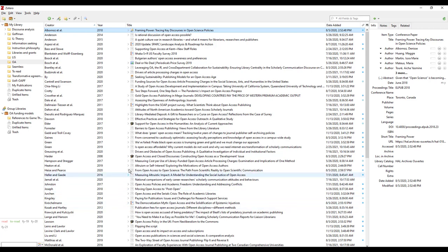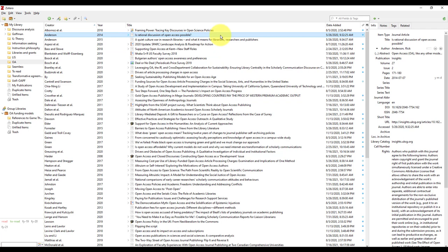Then choose the references you want to include as in-text citations or in a bibliography. To select one reference, simply click on the reference.